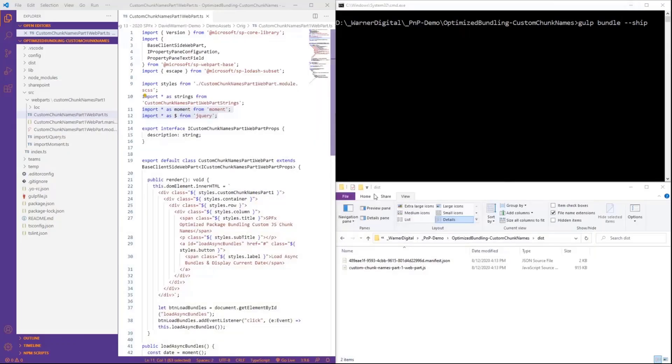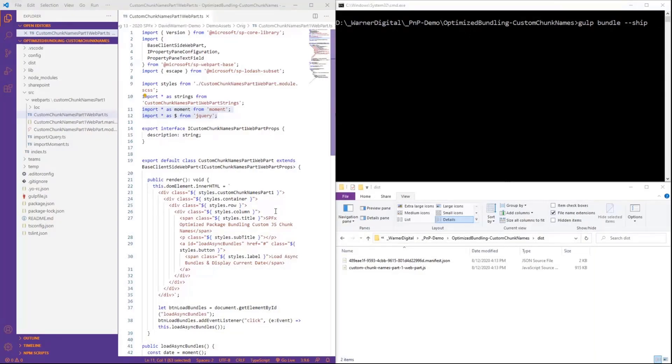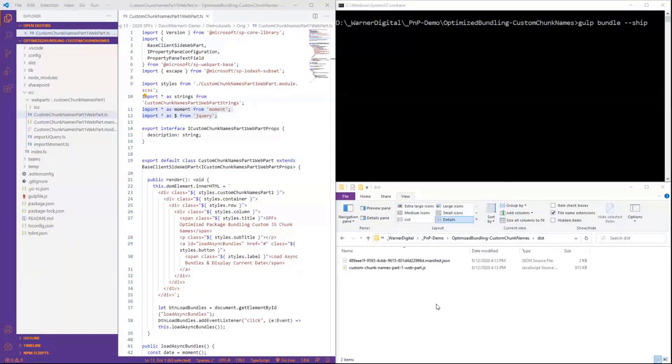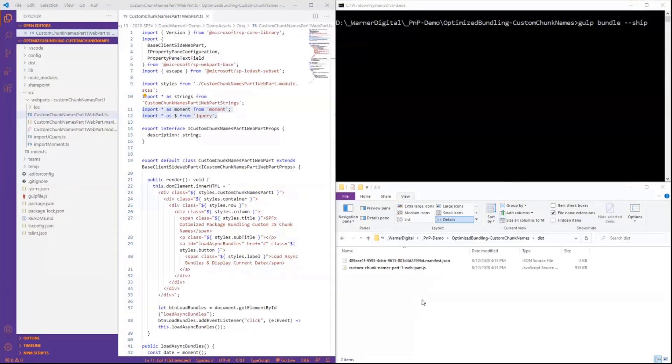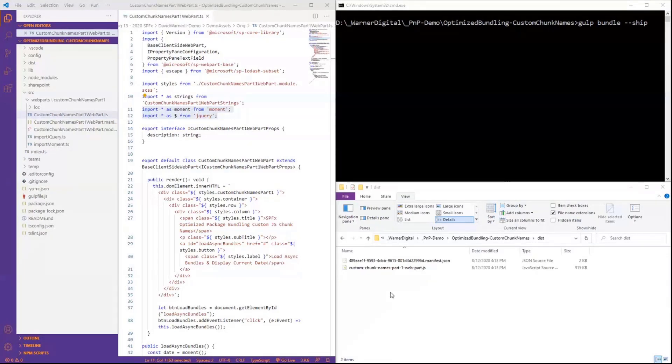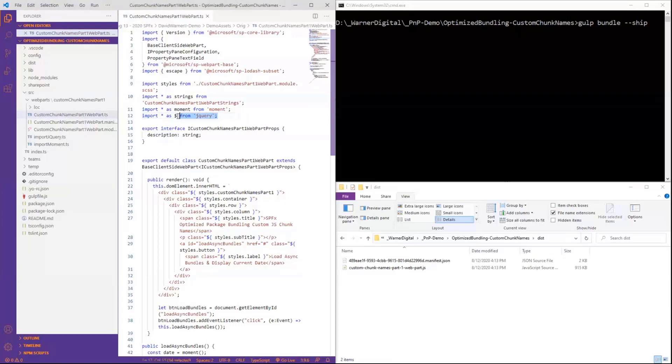So let me set the context for what you see on your screen. I've got an out-of-the-box web part here on the left in VS Code. My command prompt to that exact demo web part on the right, and we're looking at the actual distribution files of our JavaScript chunks.